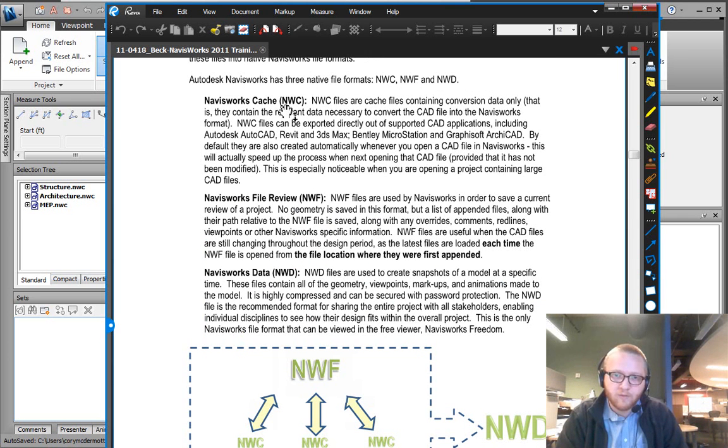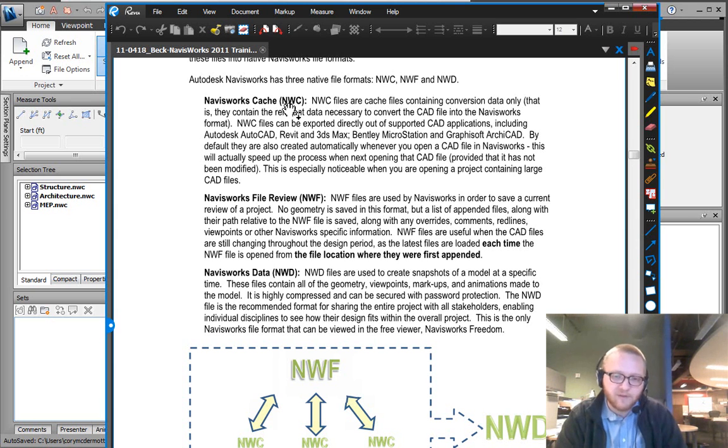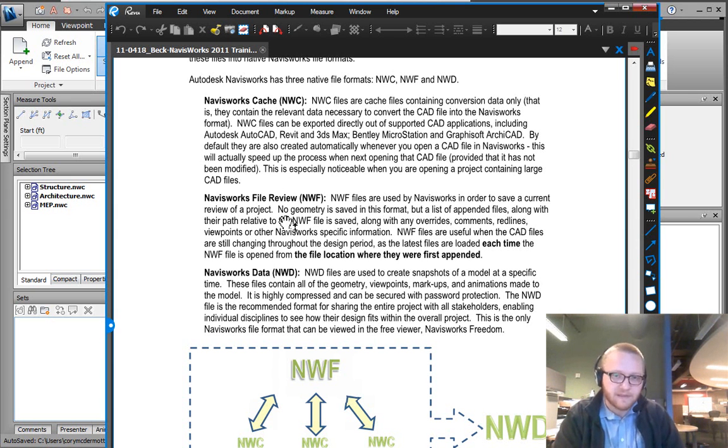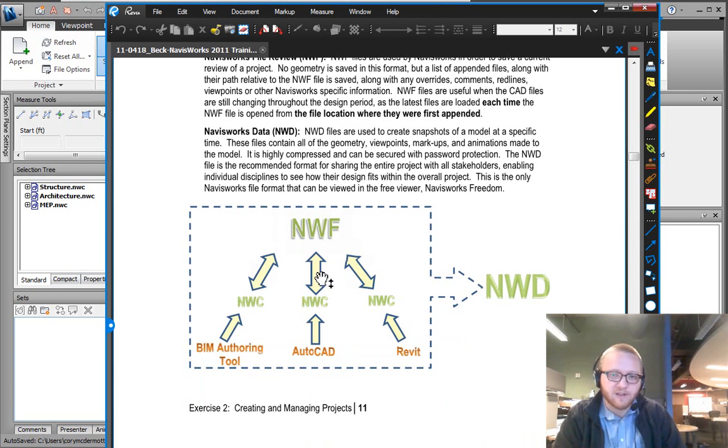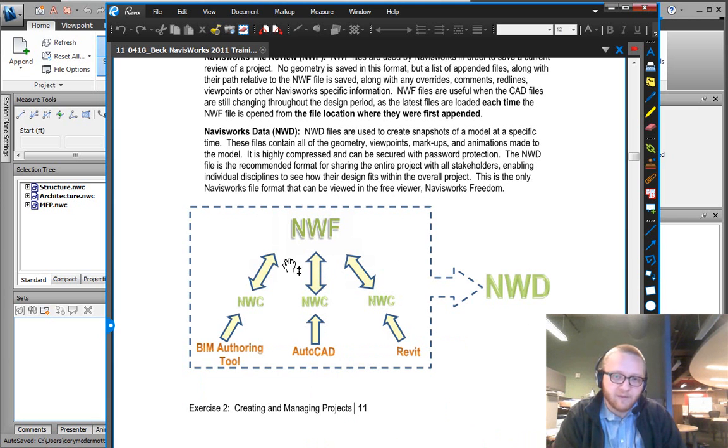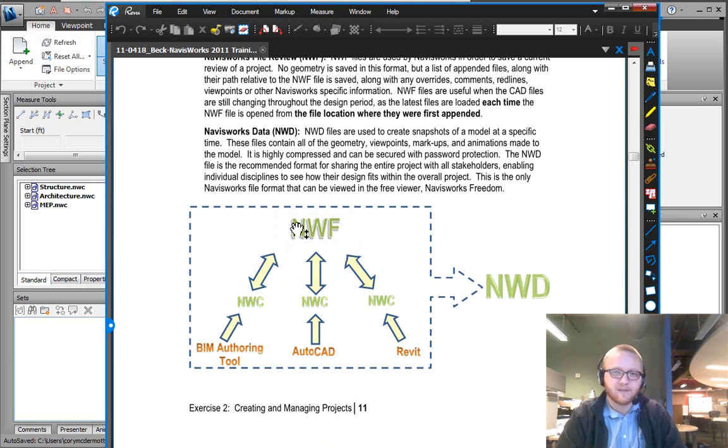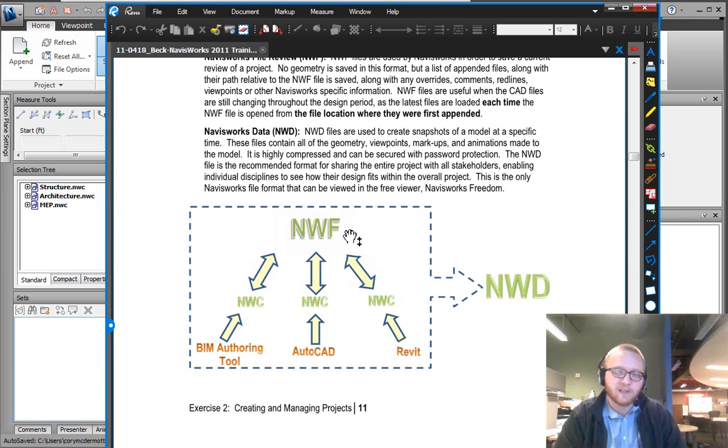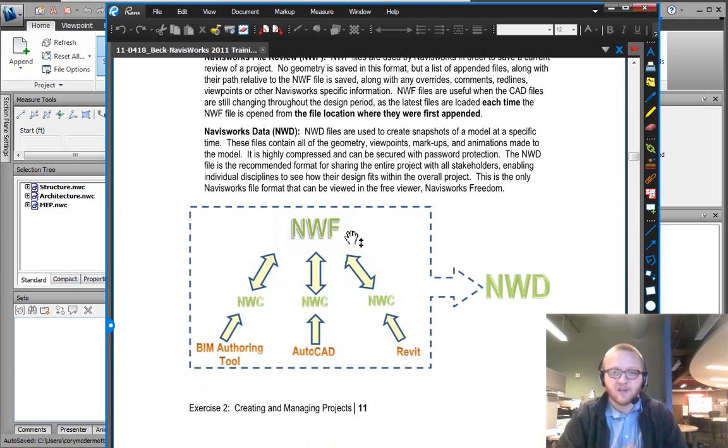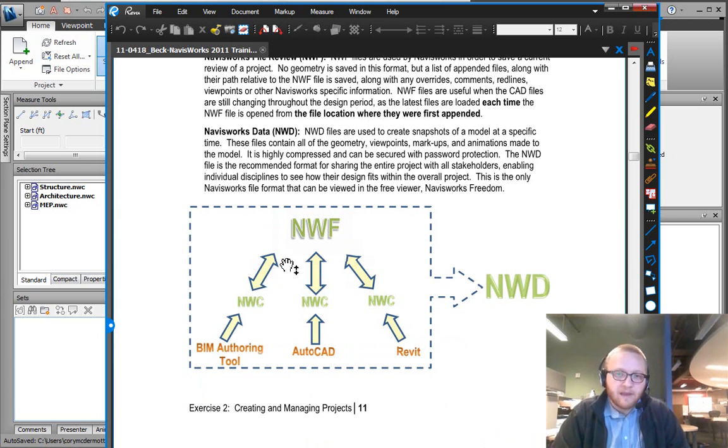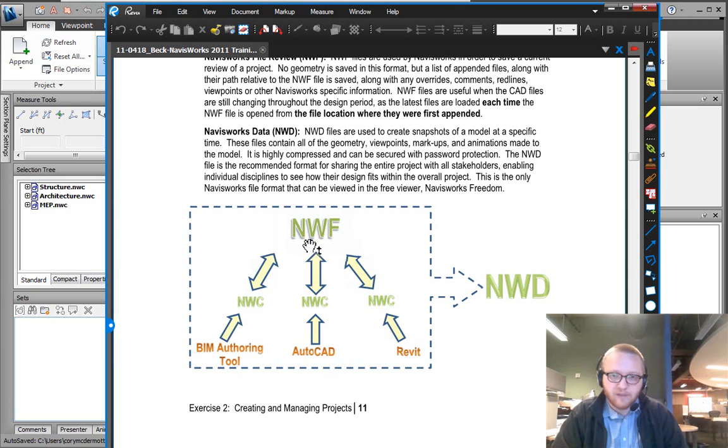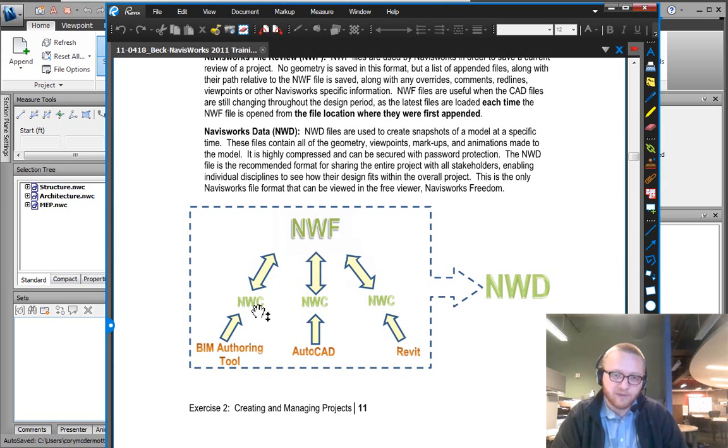So NWCs are the individual files from the authoring tools. They get referenced into what's called an NWF. And the NWF is the master file. But really all it does is contain links to the geometry. And when you're doing clash detection, you are primarily going to be working in NWFs with these live links to files.